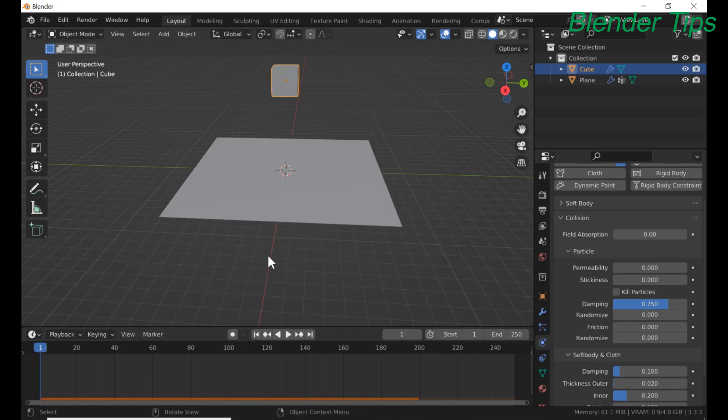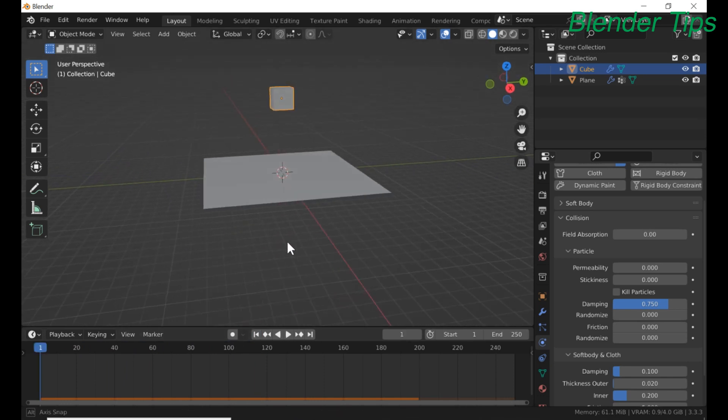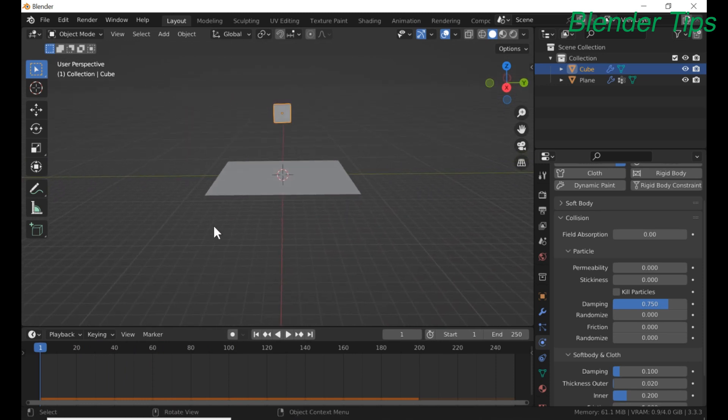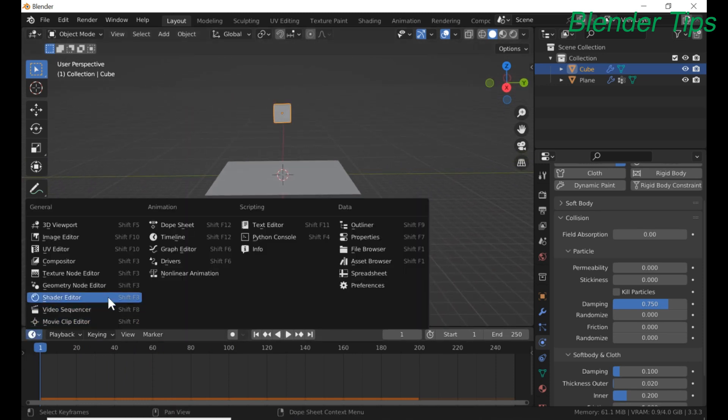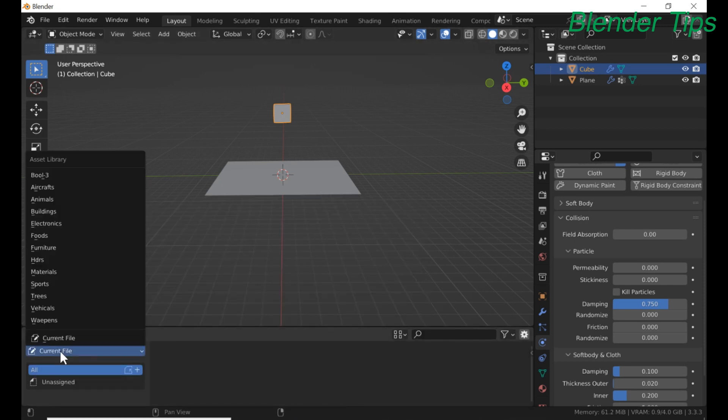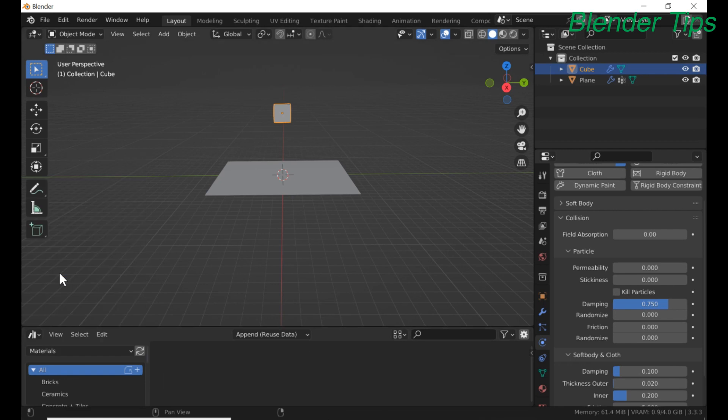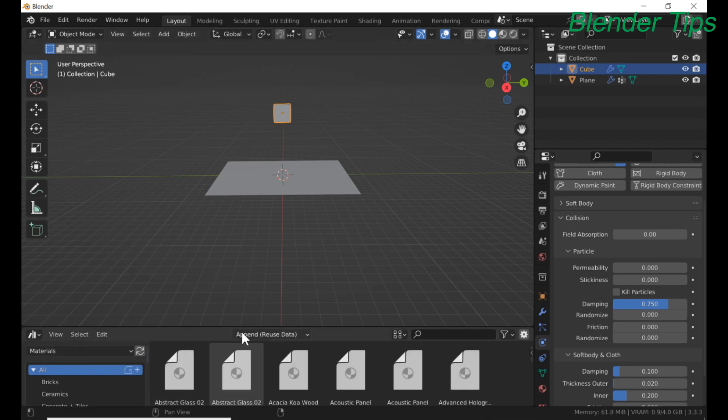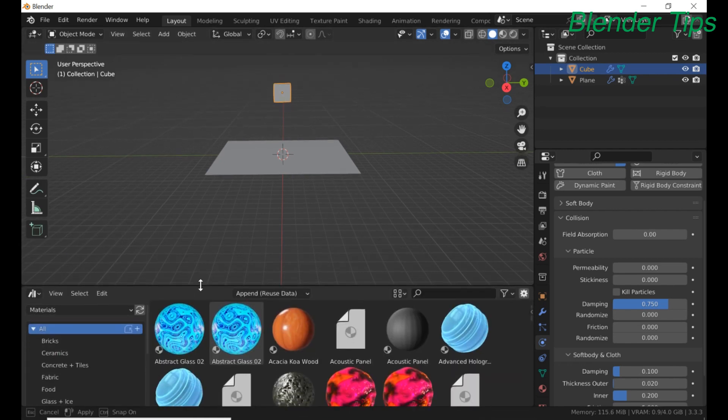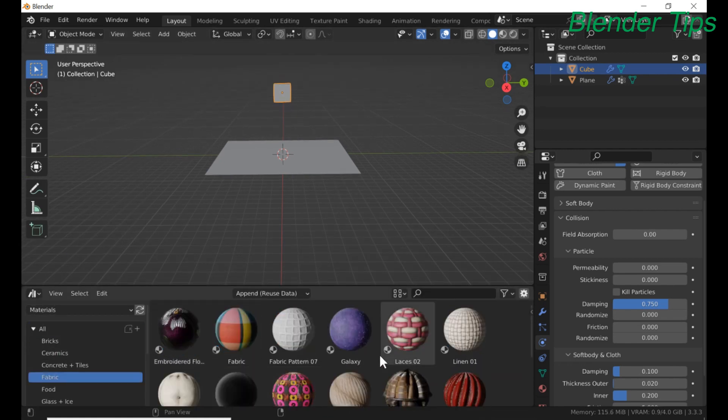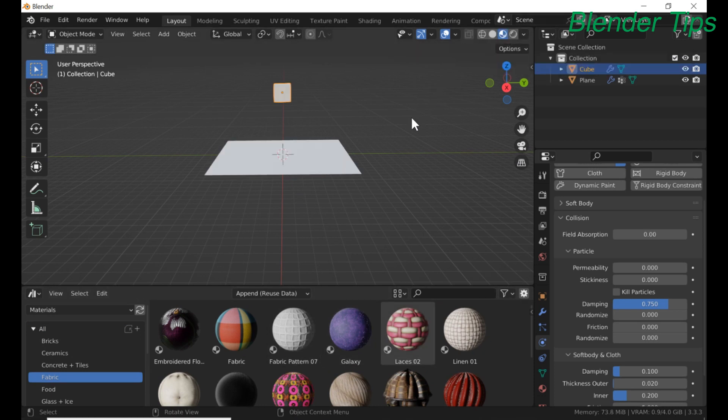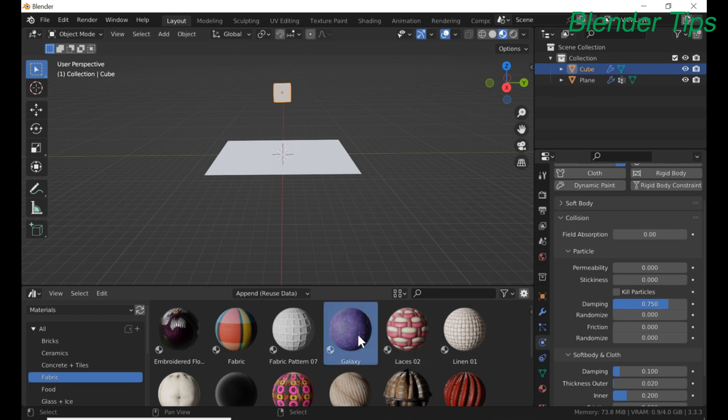Now we assign the material to this cube and cloth. I have an asset browser, I open it. Here we select material and I want to add fabric material to this plane. Enter into the shading mode and apply this material to this cloth.